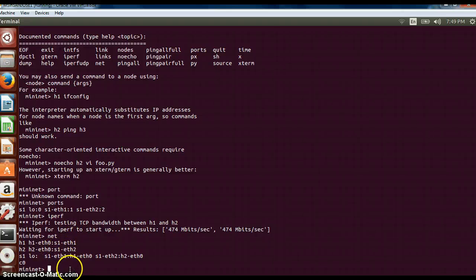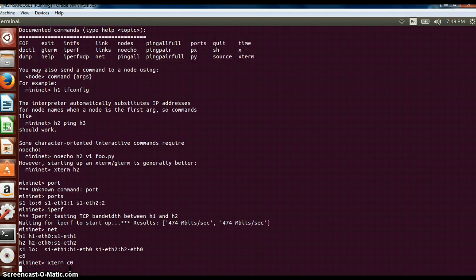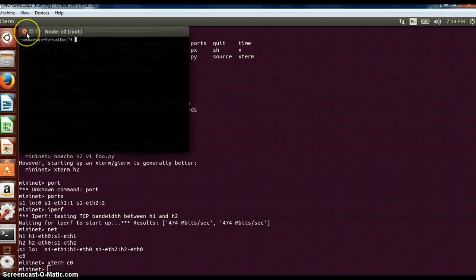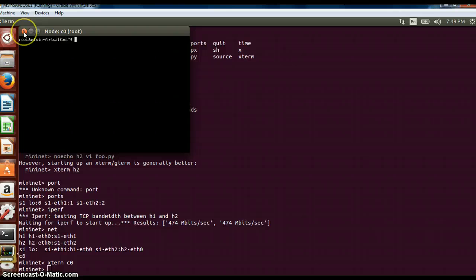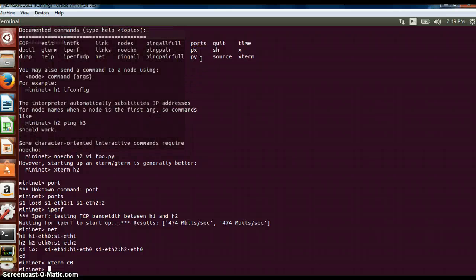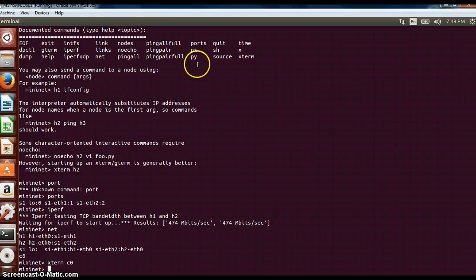The last important one is xterm. If you want to open a new window connecting to a node, you can type xterm c0. It will basically connect to the controller directly and you can perform commands over here. These are the basic commands which you can use in order to have a better understanding, to test the functionality. Basically more times it is used for testing purposes.